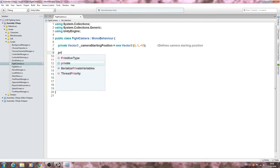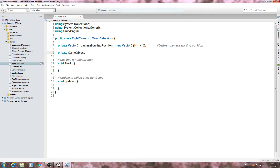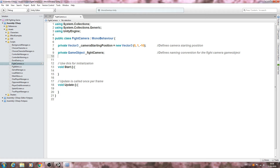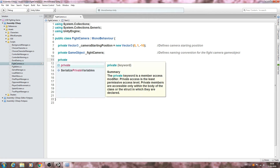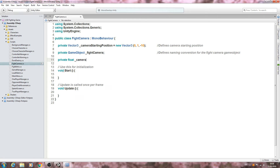We'll create a private GameObject with a capital G, underscore fightCamera, close that line off. In the comments: defines naming convention for the fight camera game object. Then we'll create two private floats. The first one is going to be cameraValueXAxis. Close the line off. In the comments: defines camera positional value for the x axis.